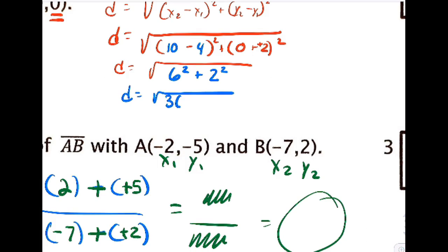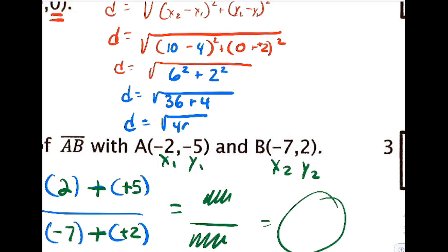So 6 squared is 36, and 2 squared is 4. Originally I had 4 plus 4, but here it's 36 plus 4, giving us radical 40.